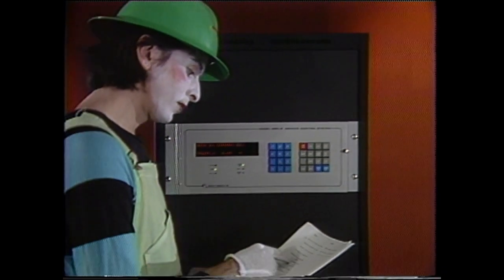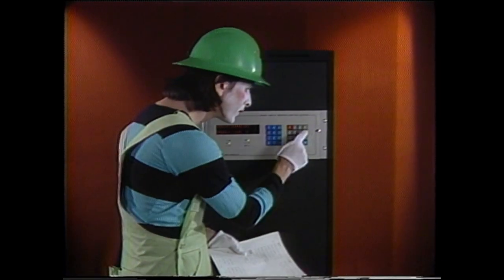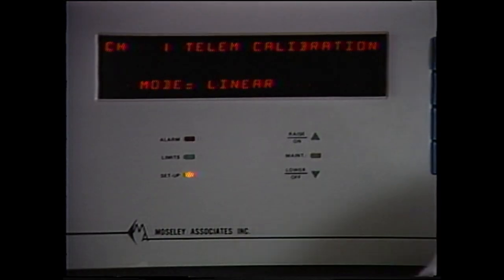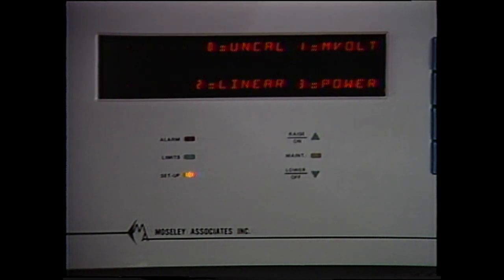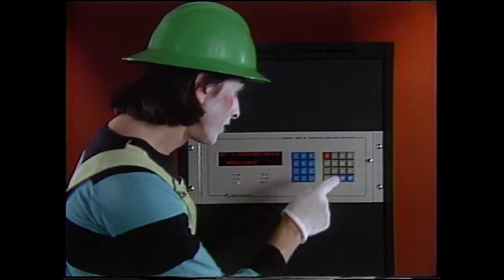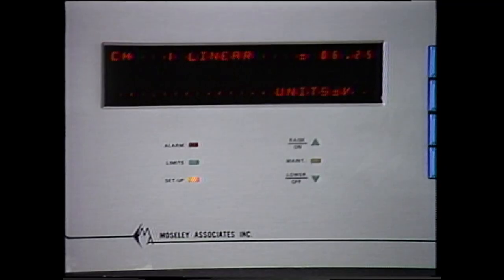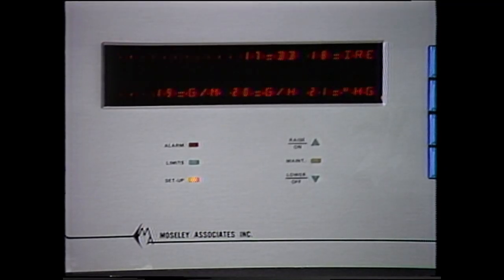We'll start with the setup for channel 1. Pressing the setup button starts the process. Telemetry values are set first. Prompted by the menu, we are asked to define the scaling type. Possible choices include linear, power, product, and others. Pressing help displays all options. Units of measure are now selected from a wide variety of choices.